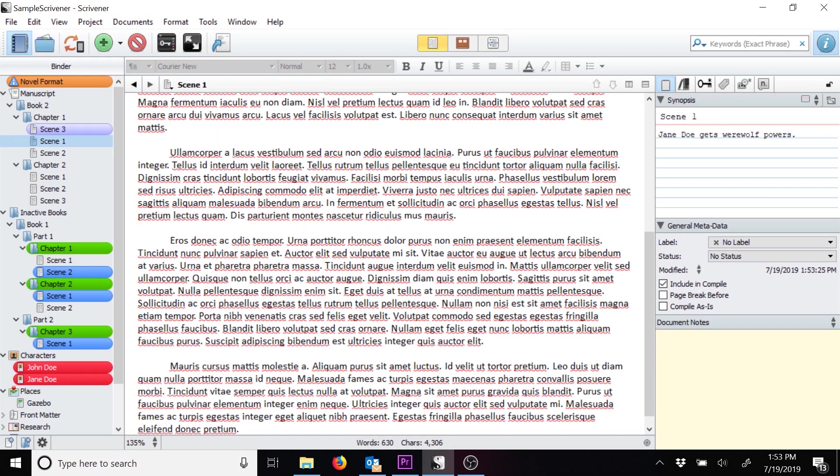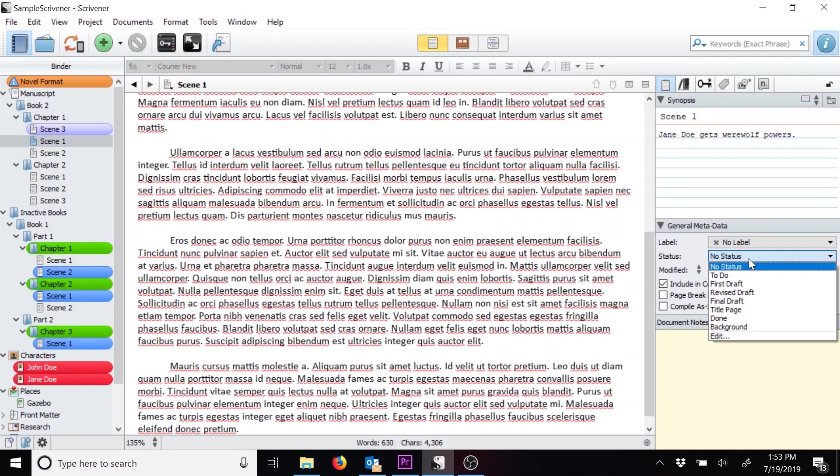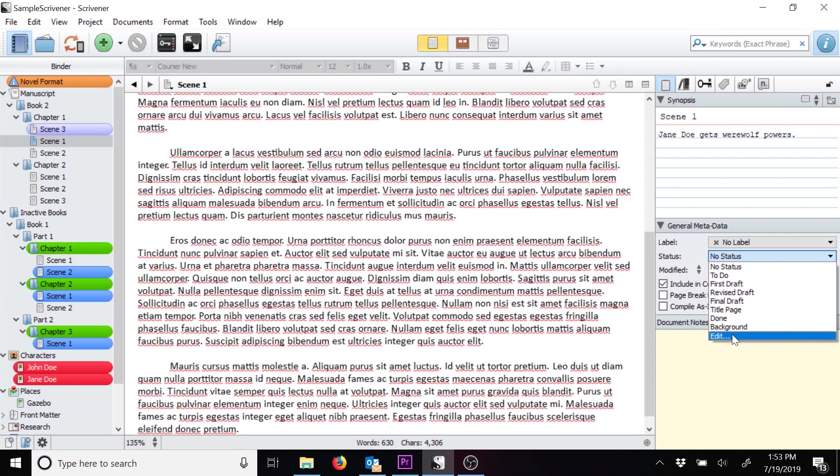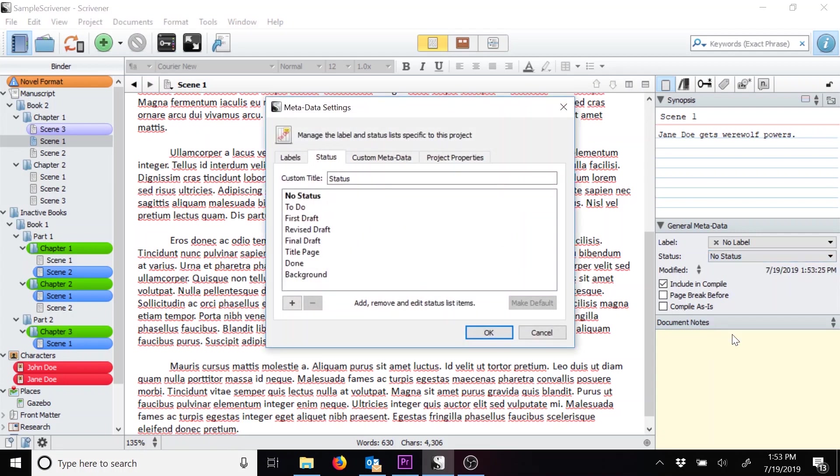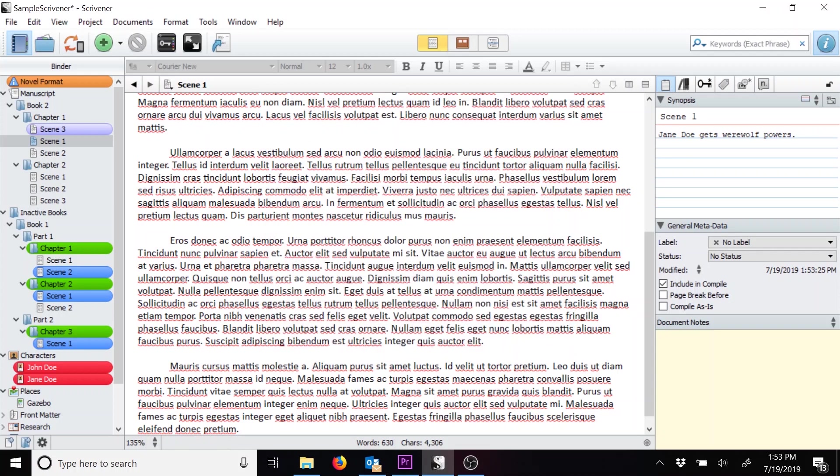Now, let's take a look at statuses. Let's open a different scene and try creating a new status. Click on the status drop-down, and go to Edit. We'll add a status for finished edits. Same as before, we can click on the plus sign to add a status. Type in the name, and then click Enter. Then, click OK.